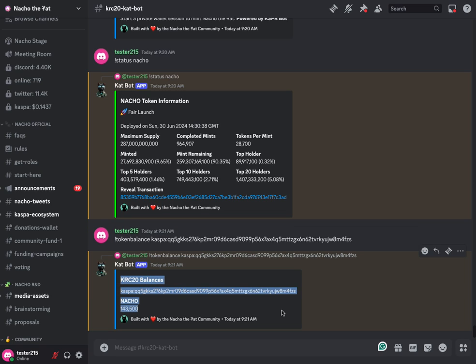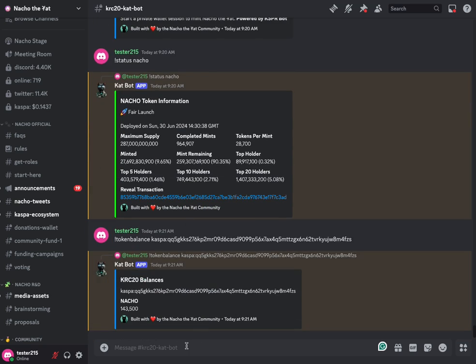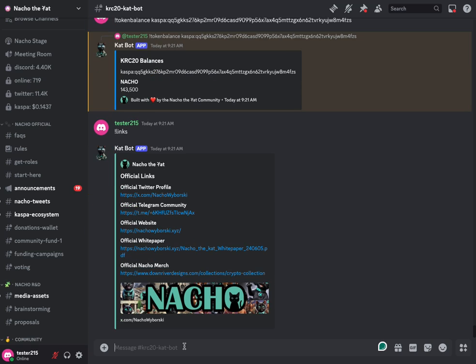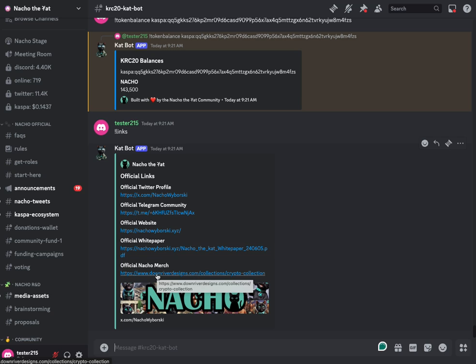It will pull your actual balance from the KRC20 indexer on mainnet and push it here. So it looks like whoever's random wallet address this is has 143,500 Nacho. Going through this continued command guide, links will get you all of the official Nacho links. So our X profile, Telegram account, website, white paper, and then the merch store that Iron Frog has set up for us.